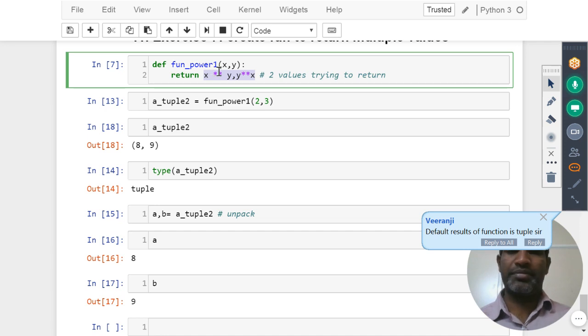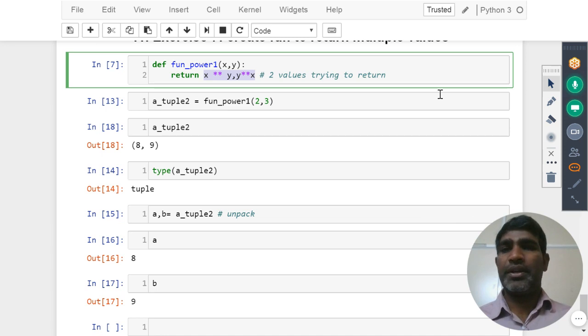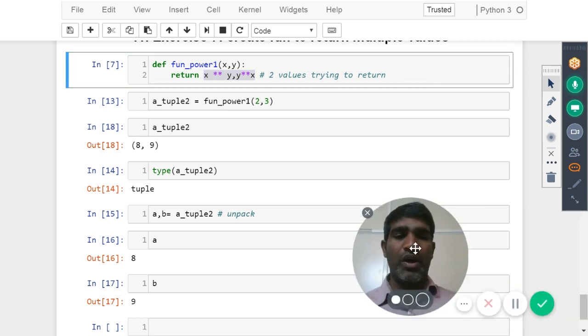Right. Thank you. Now let us move to the default and flexible arguments.